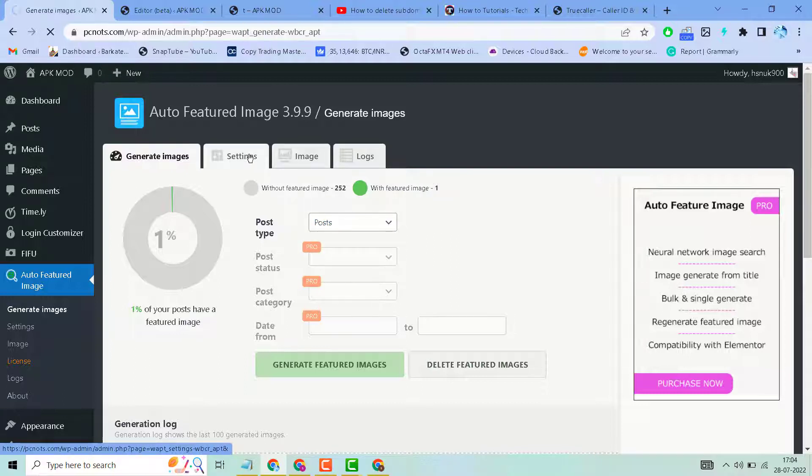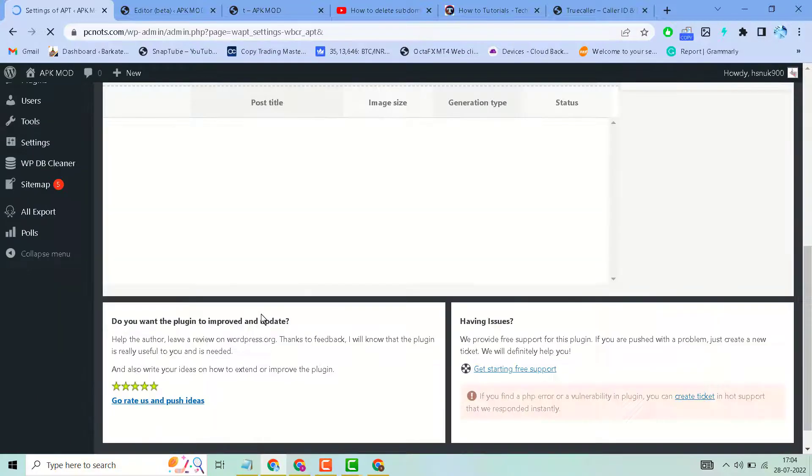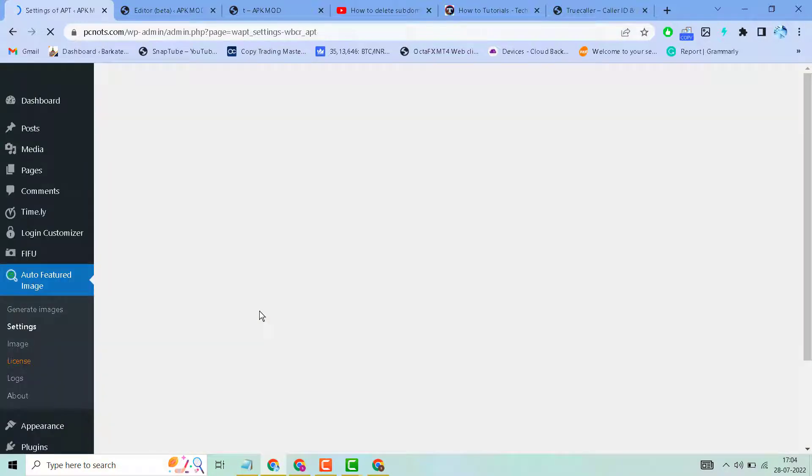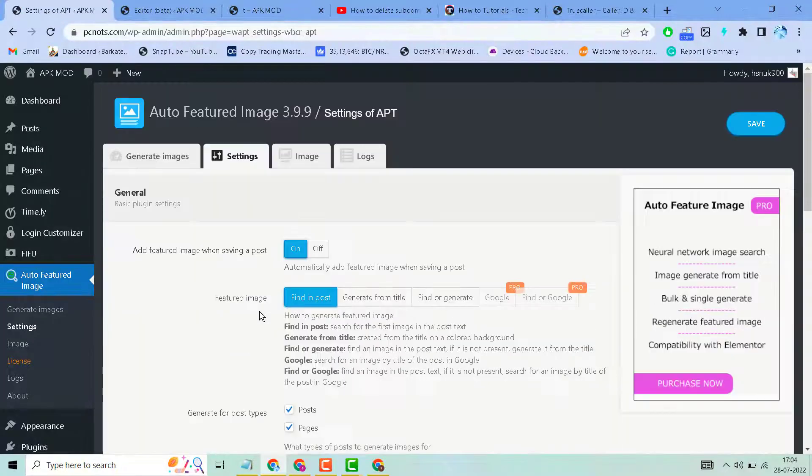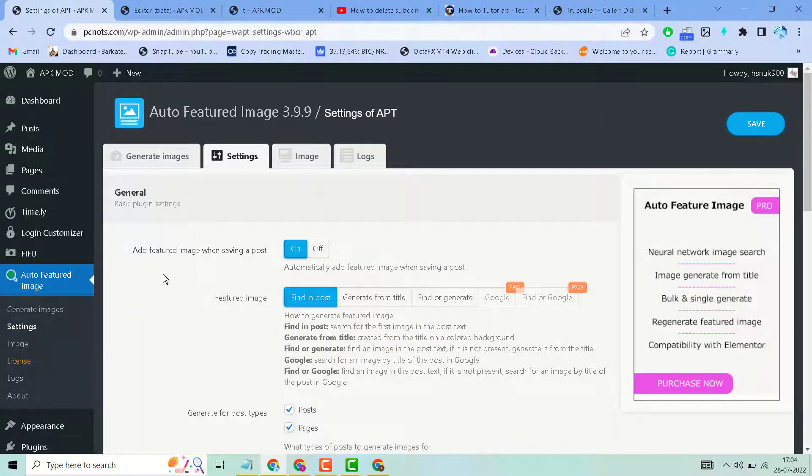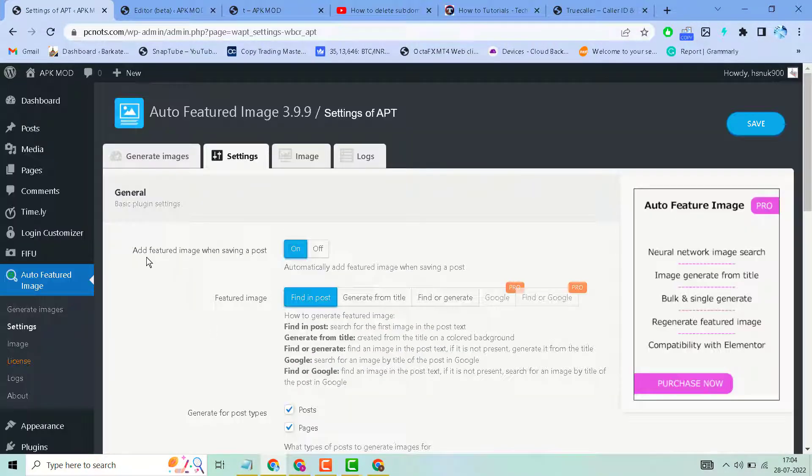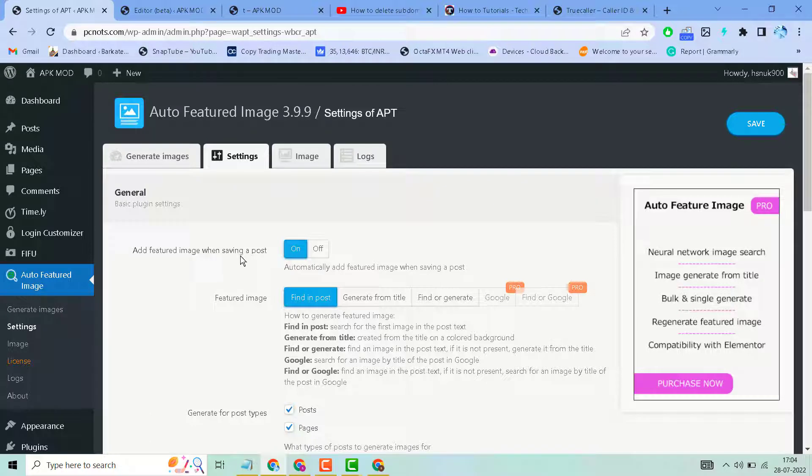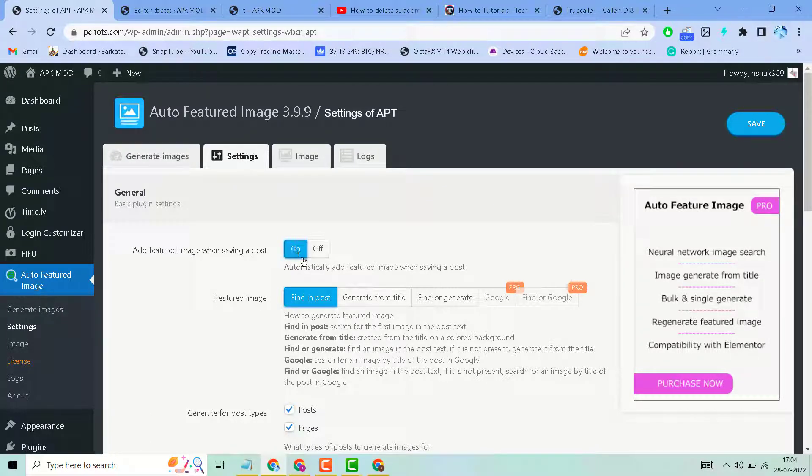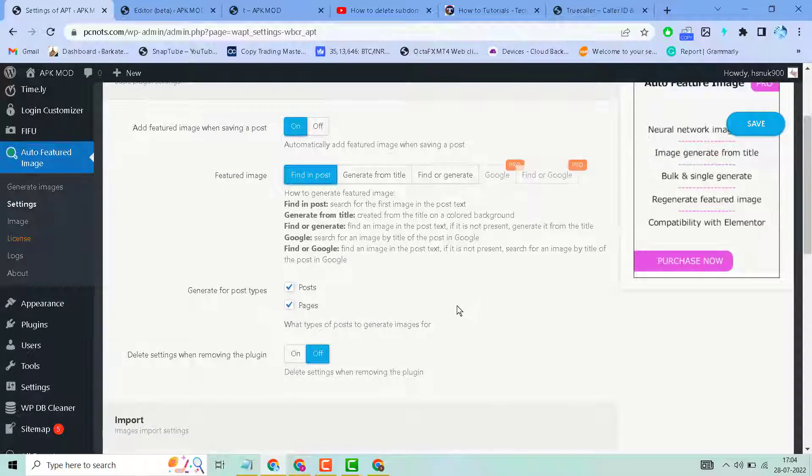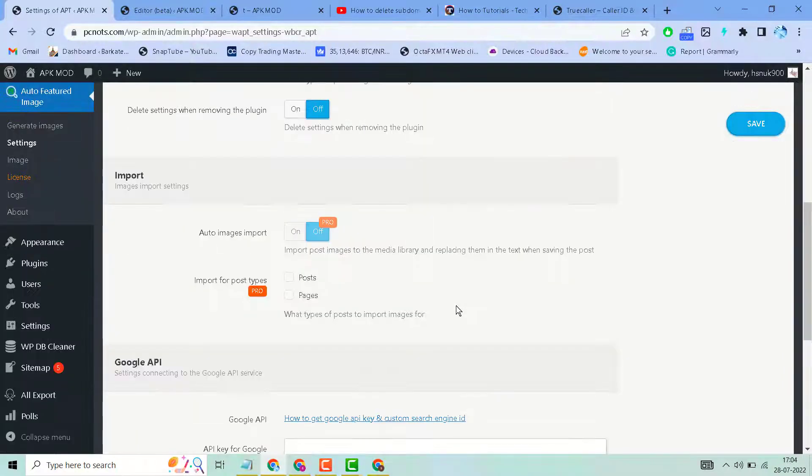Now click on Settings. In Settings, there are options like adding a featured image when you're saving a post. Turn this on to automatically add featured images when saving a post. If you're a beginner, leave these settings as default.